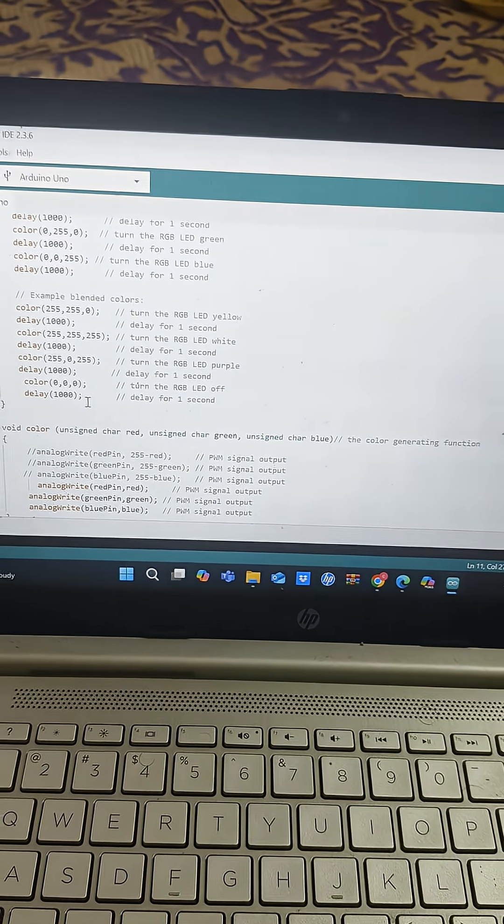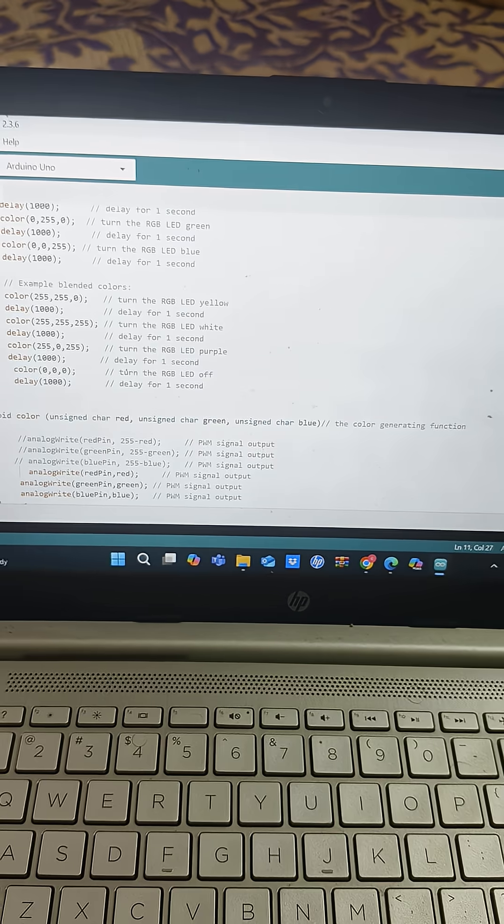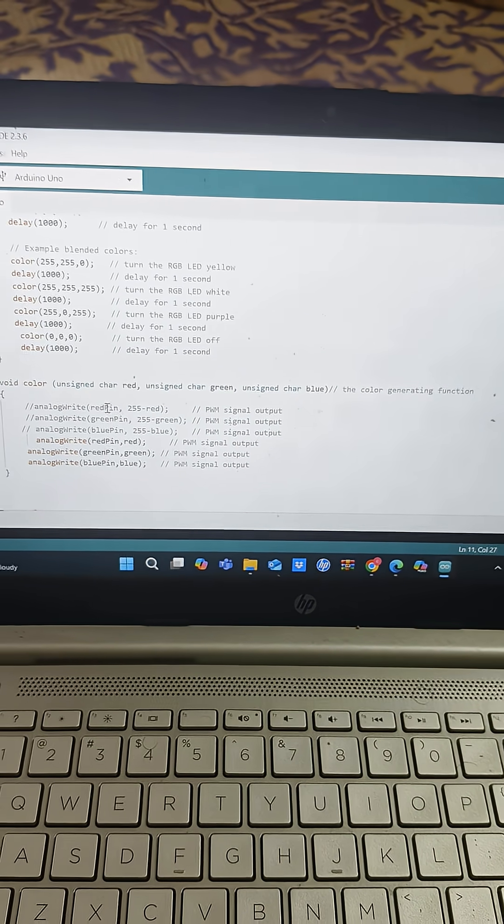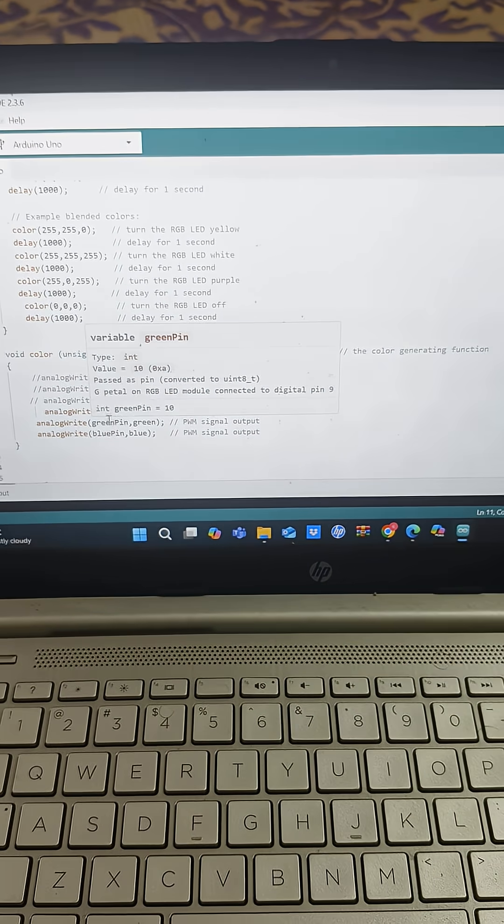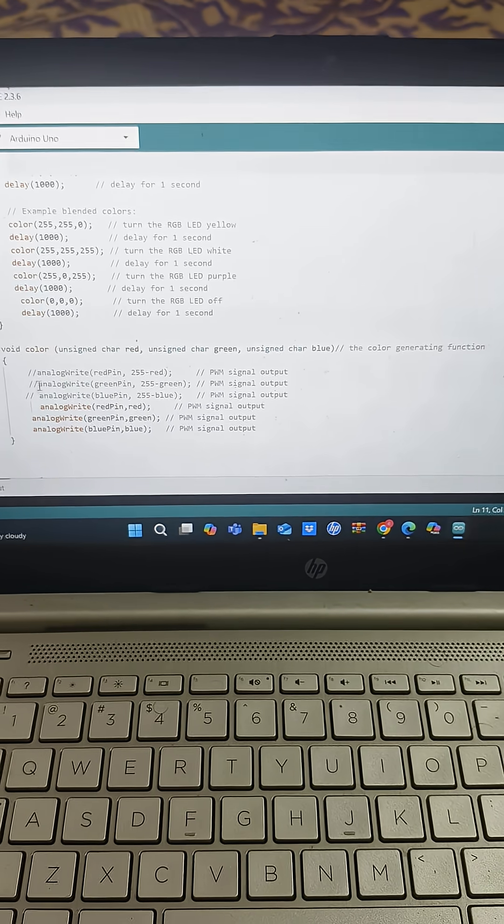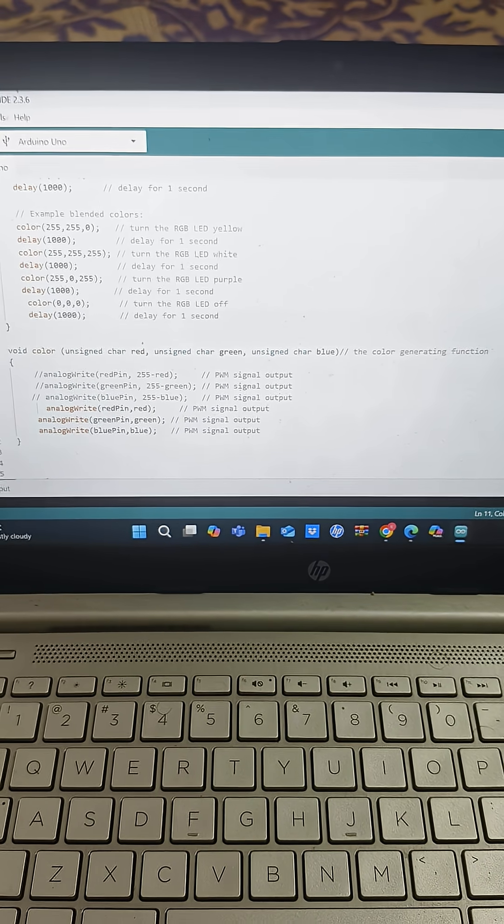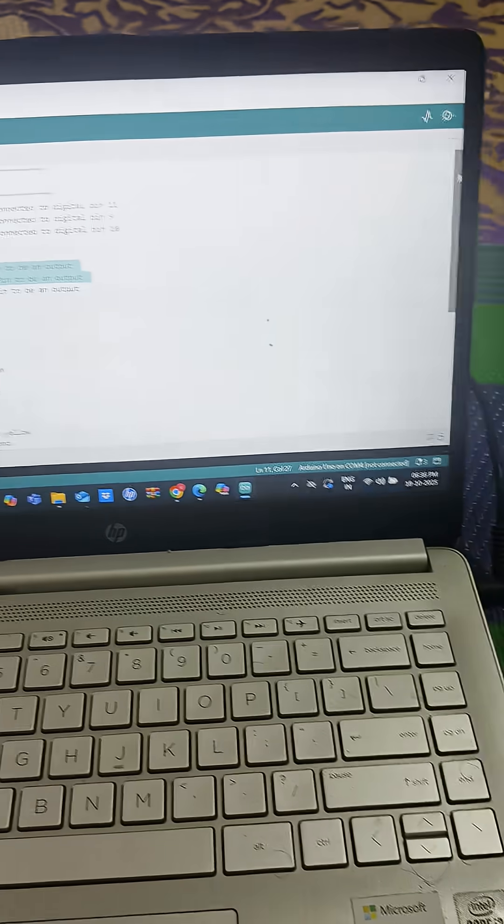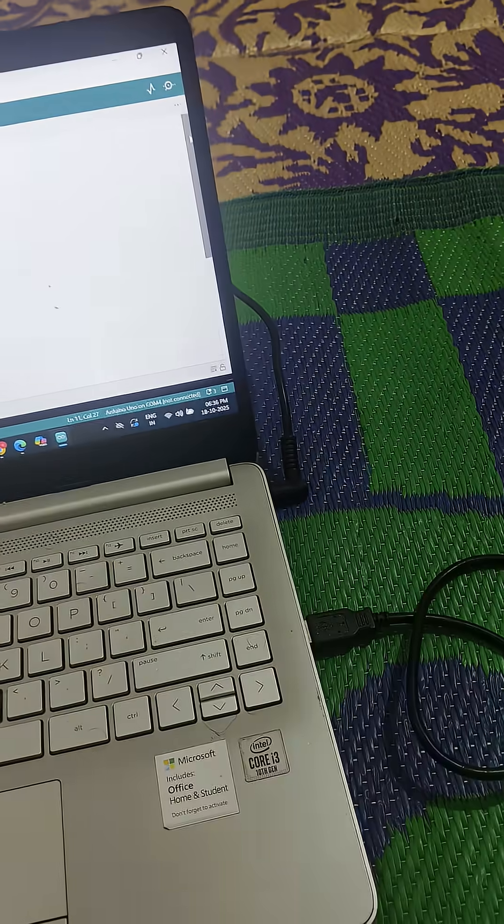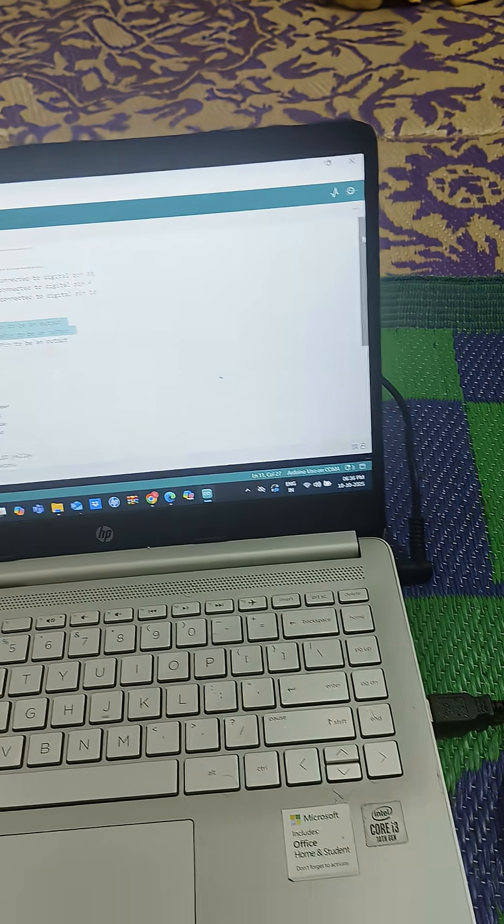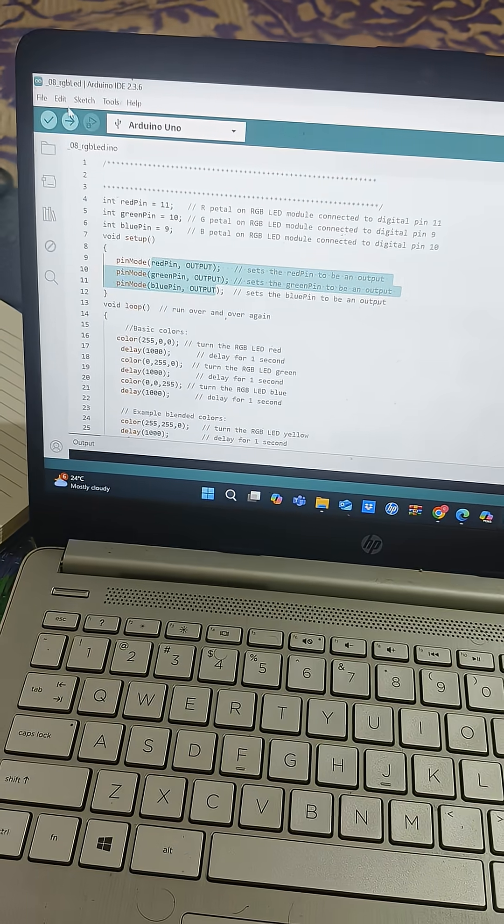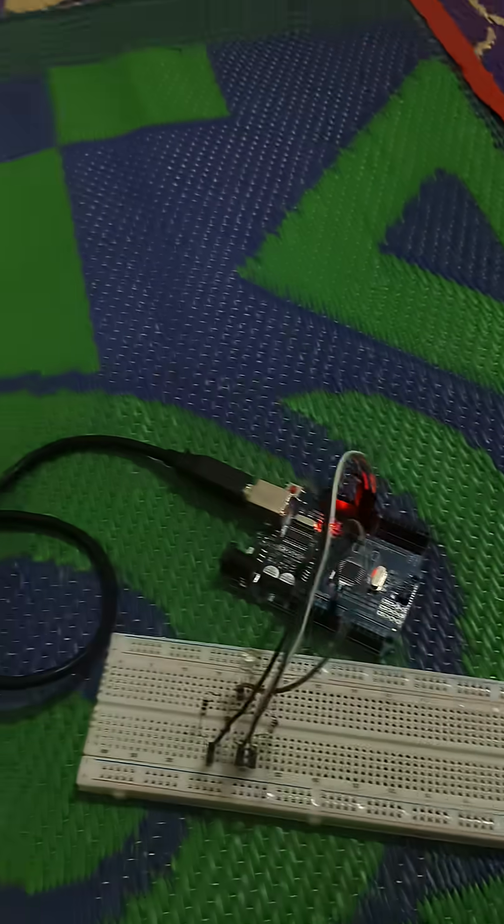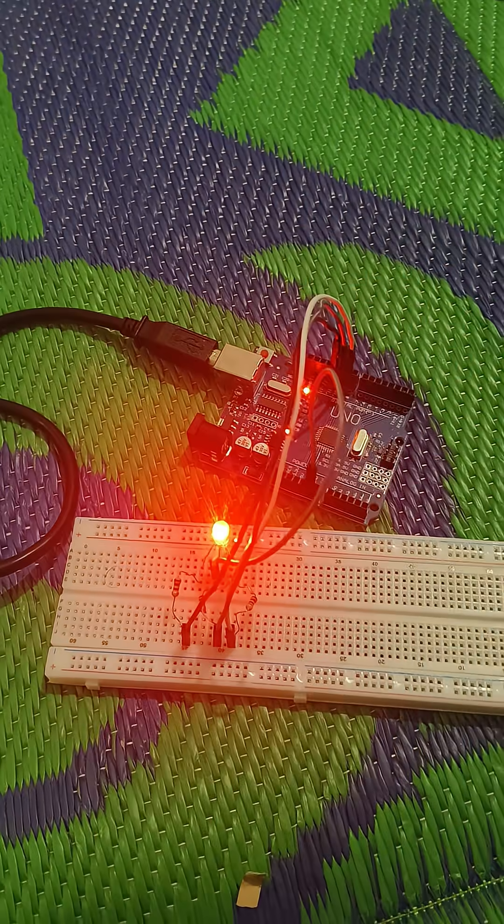So this is the code. And here in this function I have defined the red, green and blue pins as color pins. So this is embedded C code. Let's connect the Arduino with the laptop and dump the code. So I have dumped the code.